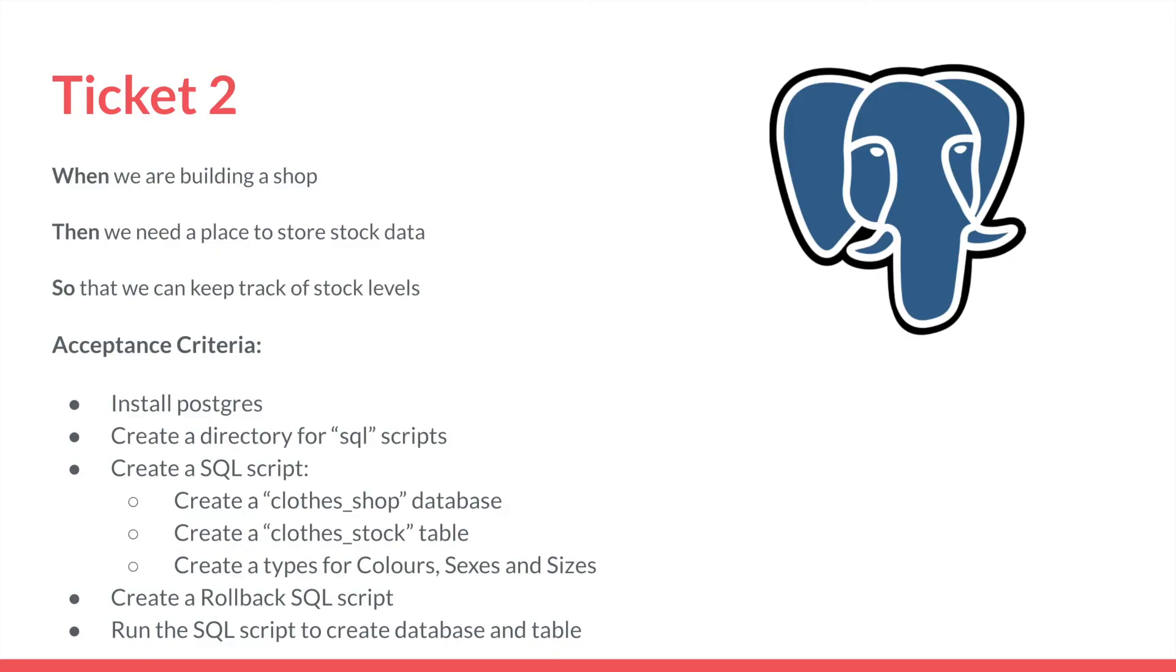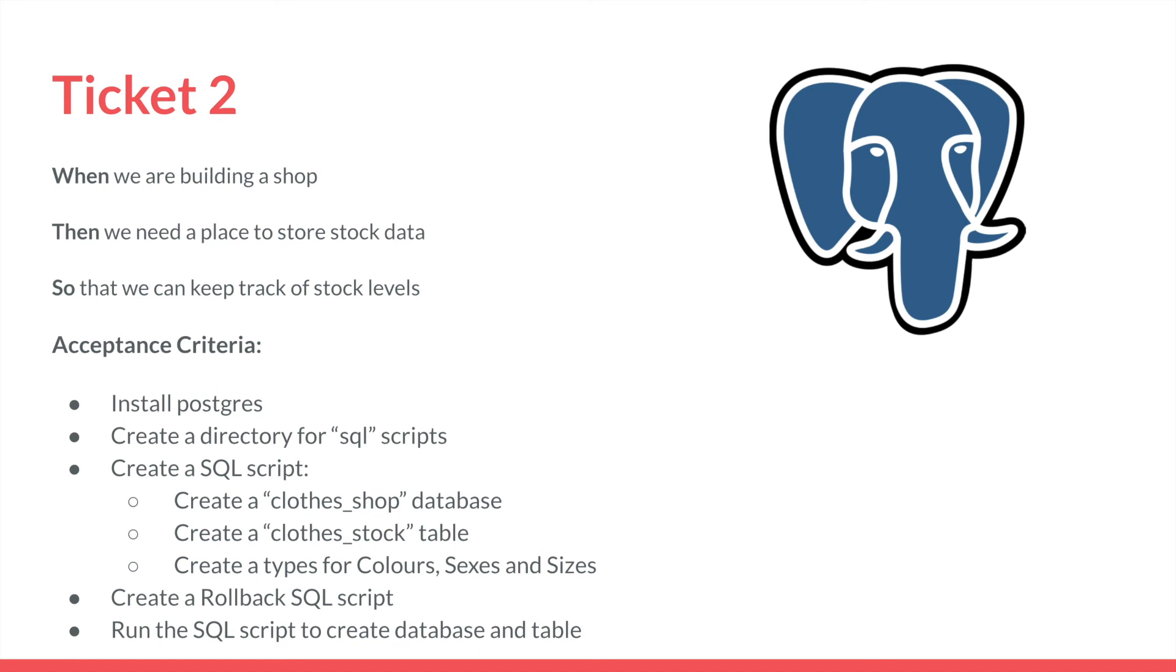So let's quickly go through the definition of done before we commit our changes to GitHub. So we installed Postgres, we created a directory for SQL scripts, we created a SQL script that created a database, a clothes stock table, and types for colors, sexes, and sizes. We created a rollback SQL script that removed everything. And then we ran the SQL script and created our database and table. So it looks like we've got everything done there.